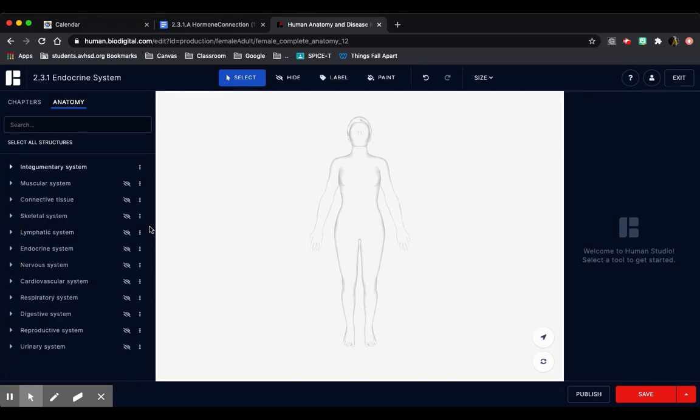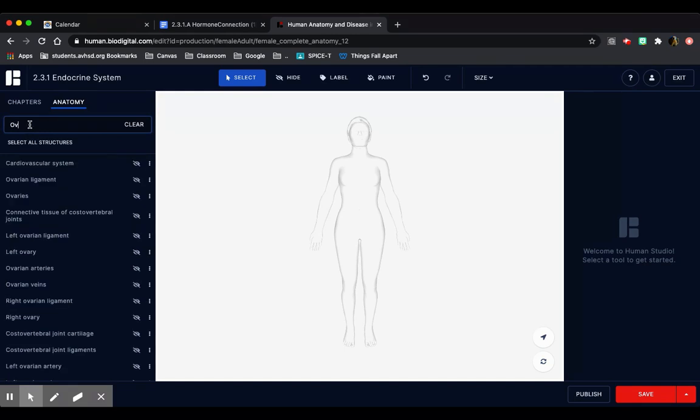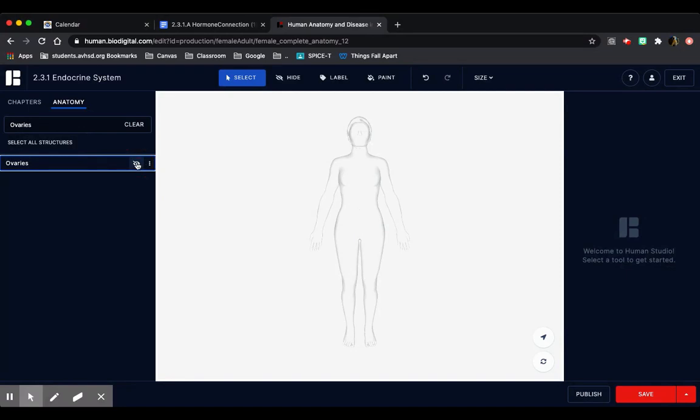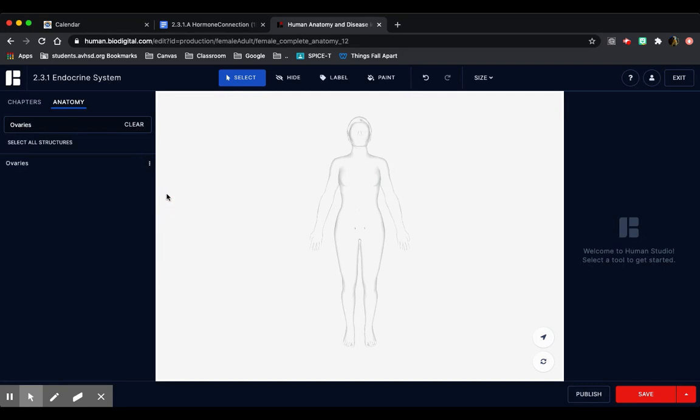So I've only done the ovaries, so I'm going to search that, but you can start with whichever gland you would like. I'm going to search it in the search bar here. And here it is. I'm going to click on the eye next to it, and it'll show up here. You can also click on the three dots here on the side and click show, and it'll show up either way.